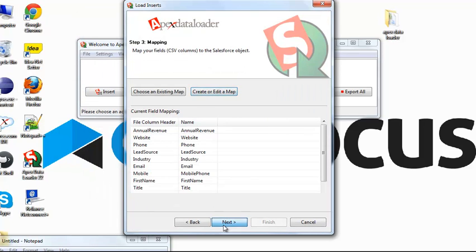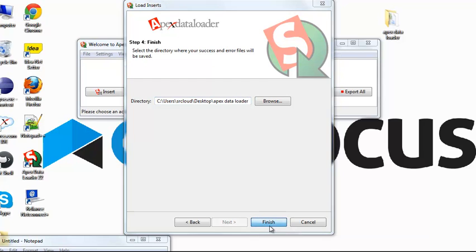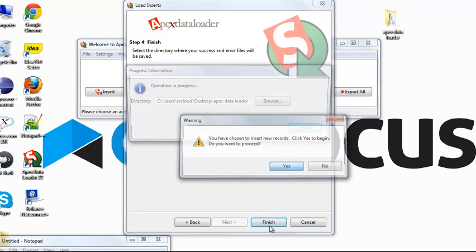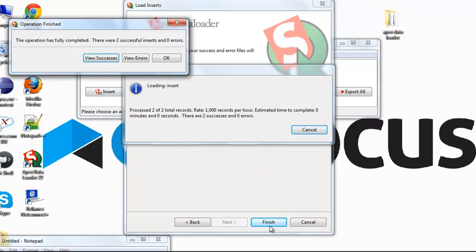Click Next. Here, the Apex Data Loader is going to generate success and error report. Click Finish. Click OK.